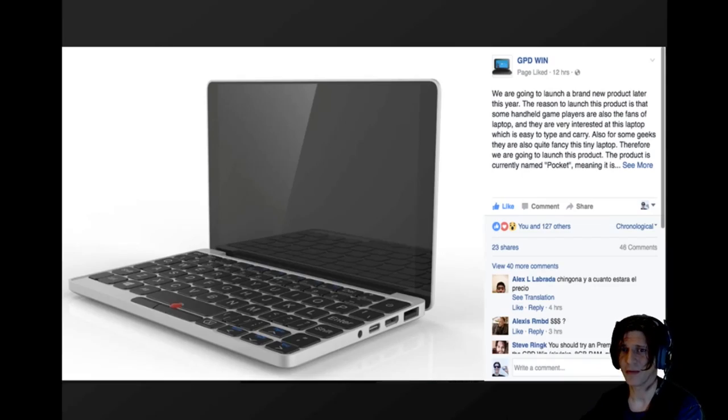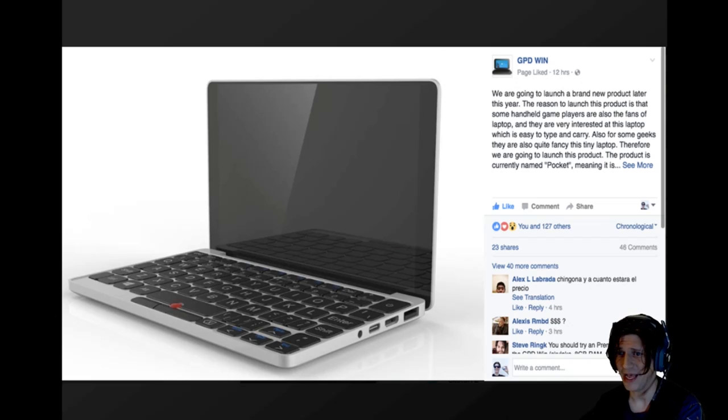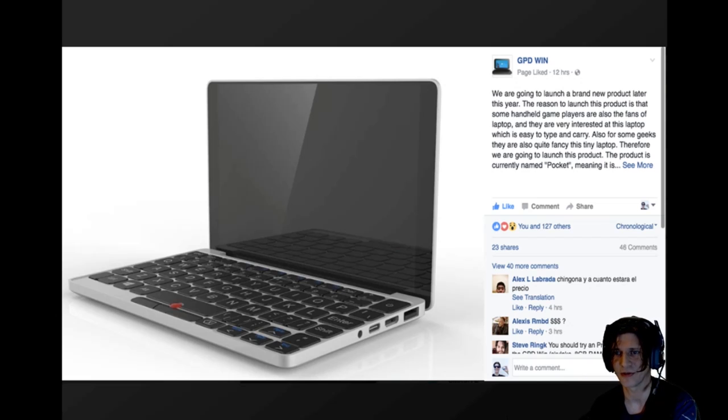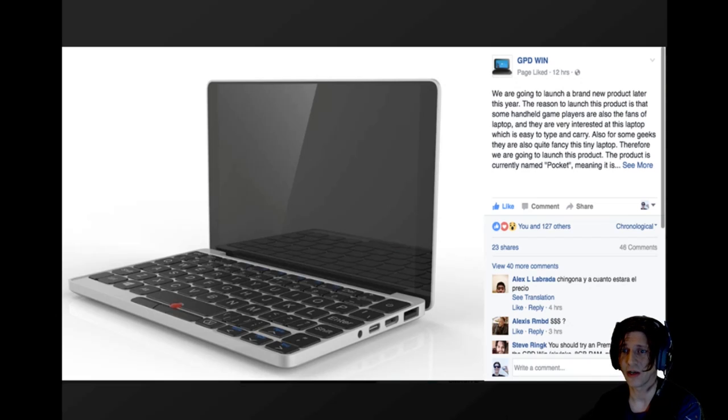Hey Rob here and today we're going to talk about the GPD Pocket, which is a possible successor to the GPD Win. Well, not really so much a successor as it is possibly a co-product.